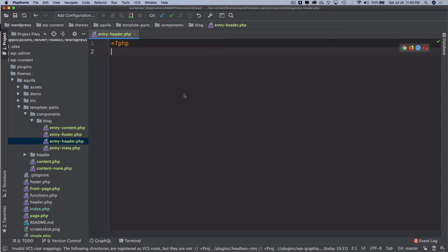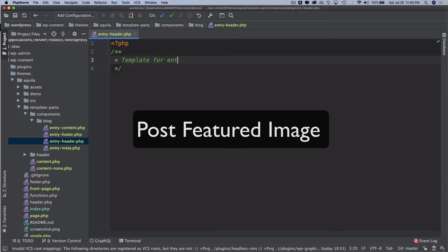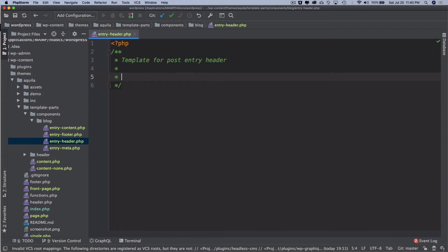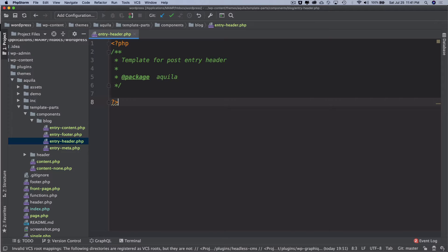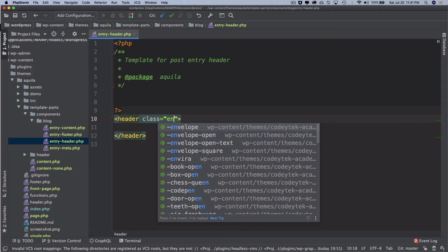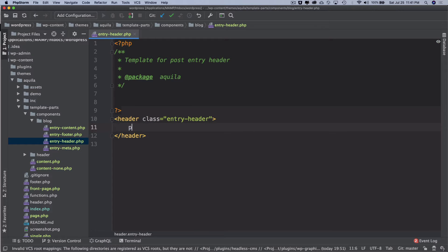Inside the entry header, I'll set the template for the entry header as 'post-entry-header', then add the package Aquila. Over here I'm going to open a semantic HTML tag called 'header' and give it a class of 'entry-header'. Inside of this I'll open a PHP tag.